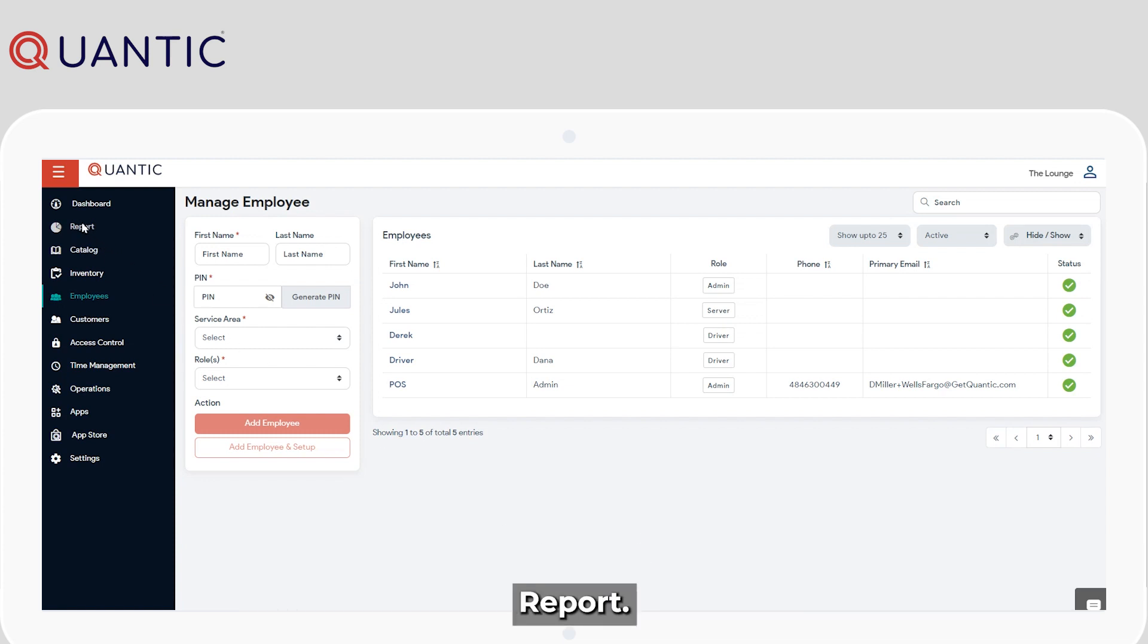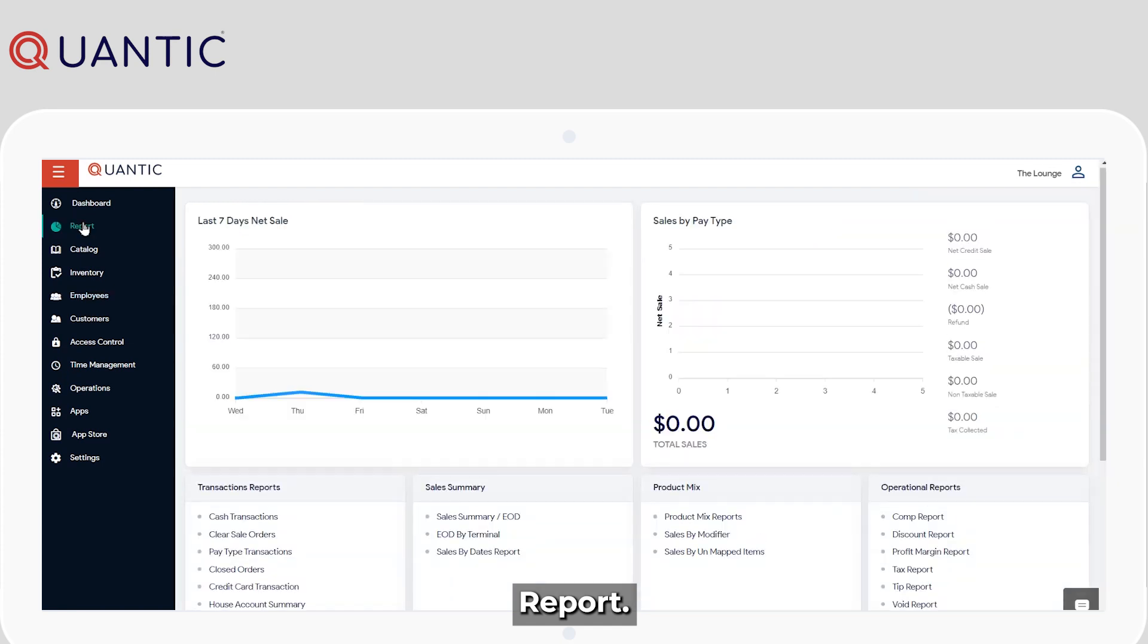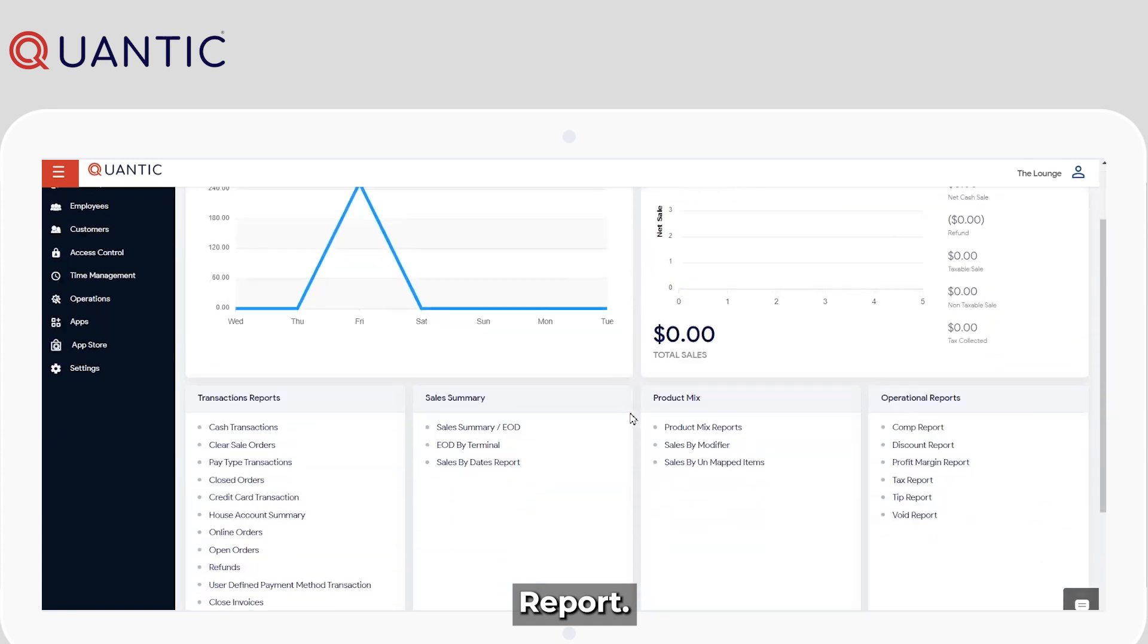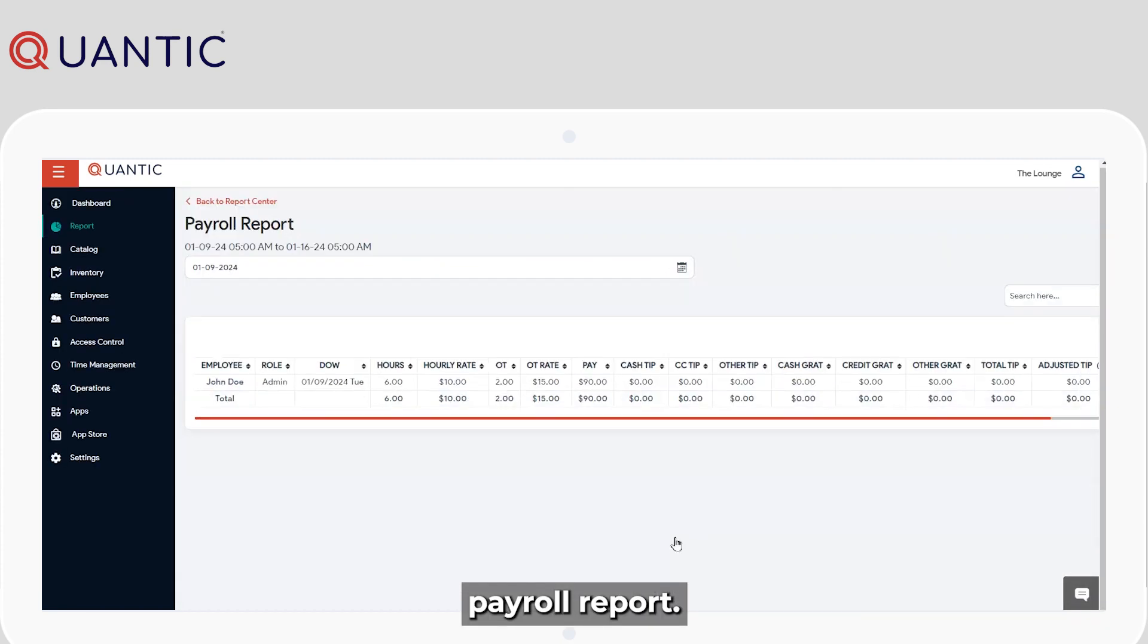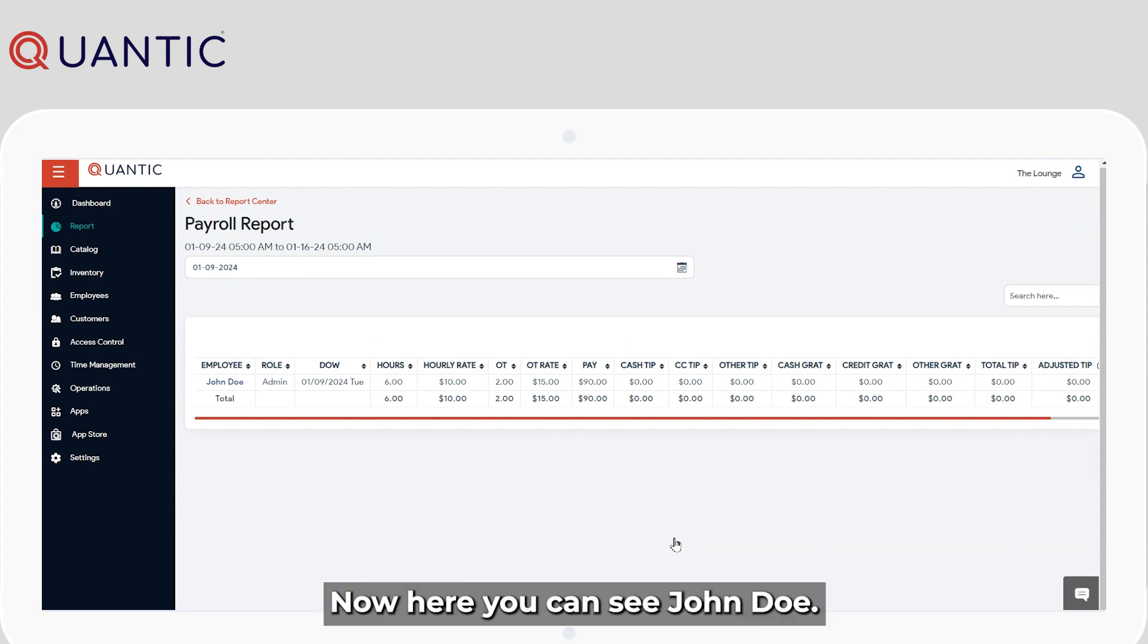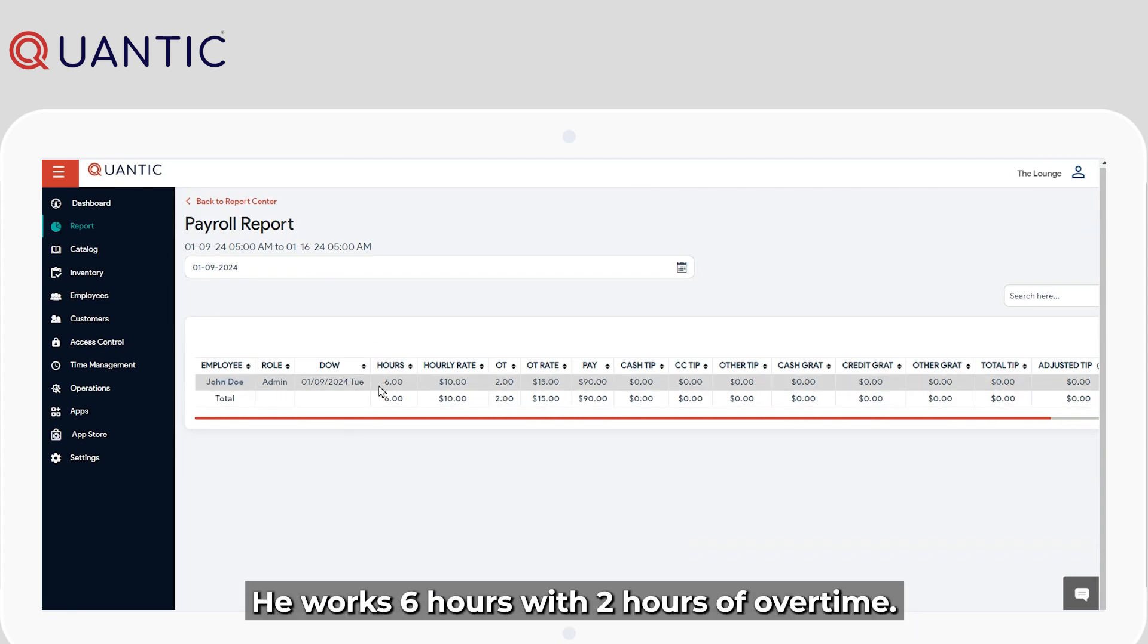Report. Payroll report. Now here you can see John Doe. He works six hours with two hours of overtime.